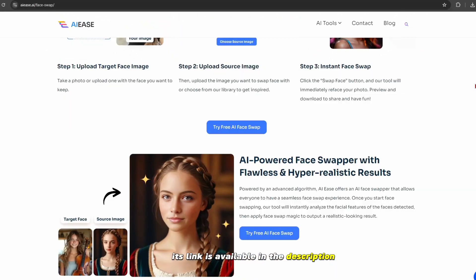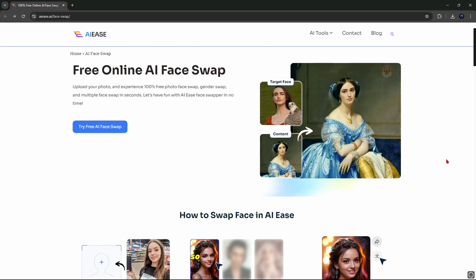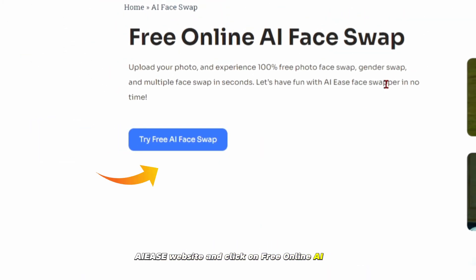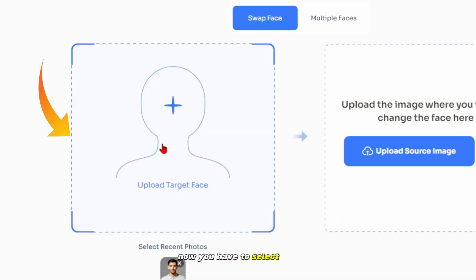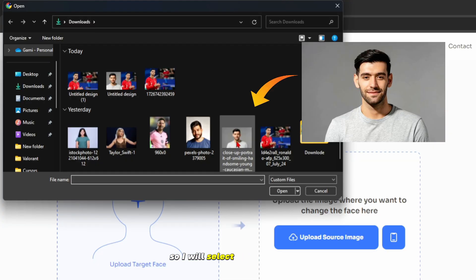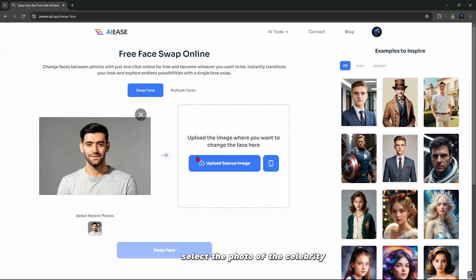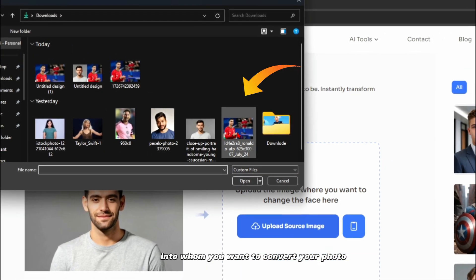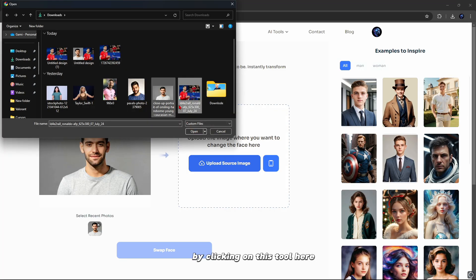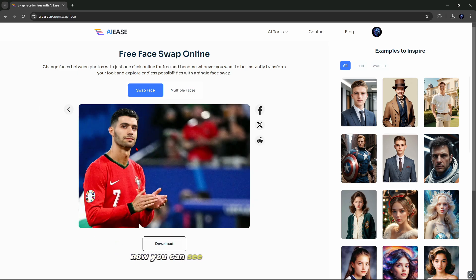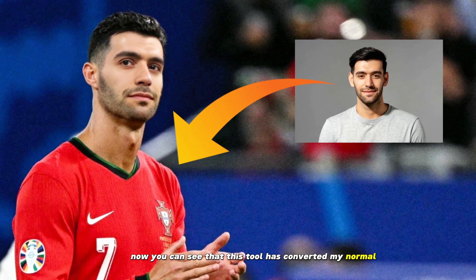Its link is available in the description and it is totally free. First of all, you have to come to this AIEase website and click on free online AI face swap. Now you have to select your photo — I will select this photo as an example. After selecting your photo, select the photo of the celebrity into whom you want to convert your photo by clicking on the tool. I will convert one of my normal photos into Ronaldo's photo. You can see that the tool has converted my normal photo into Ronaldo.